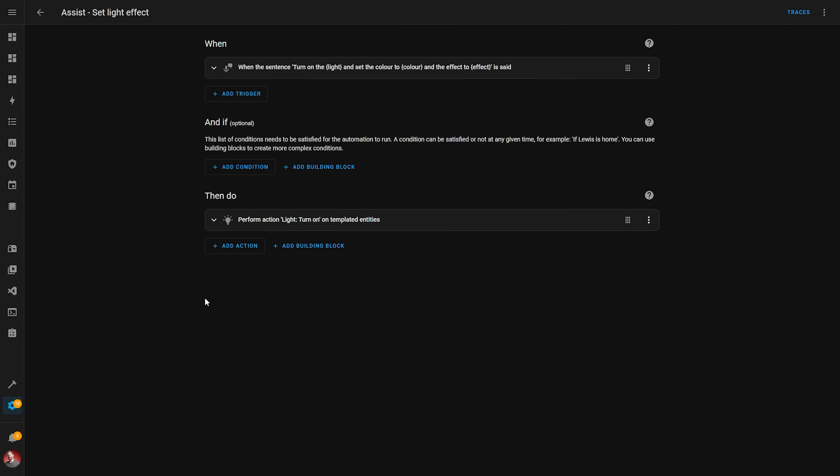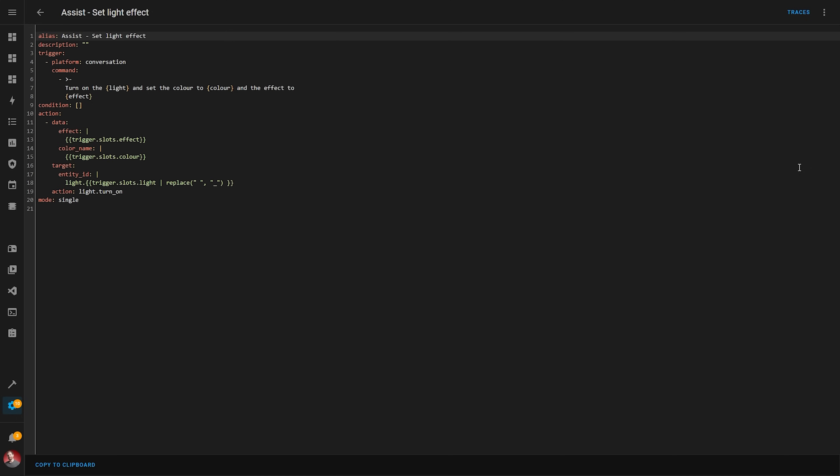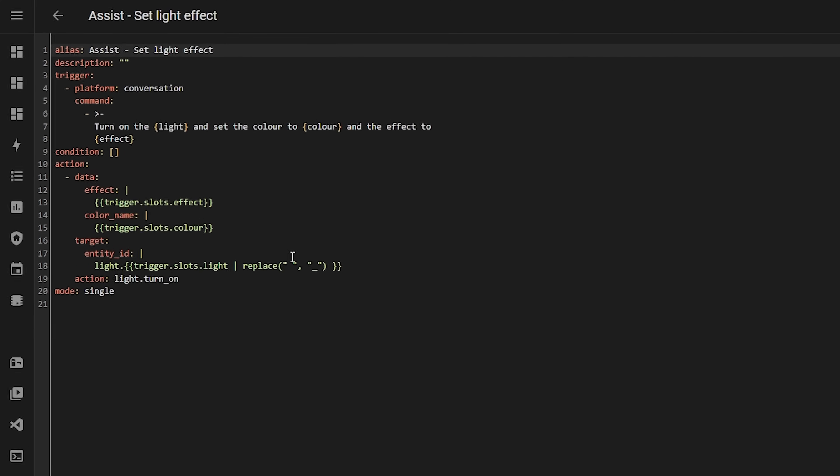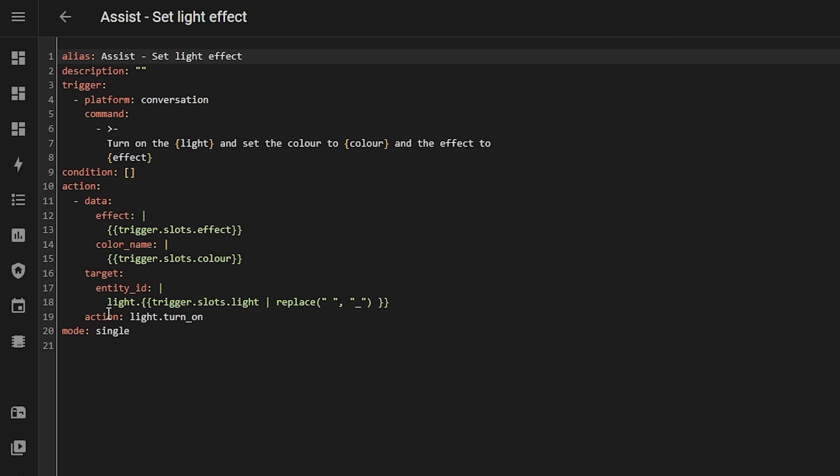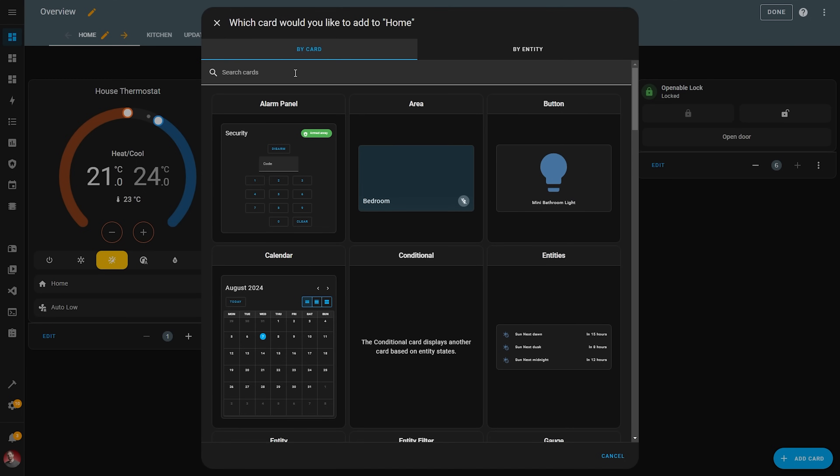All of your existing automations and scripts are going to be automatically converted to using the new action key, so no need to worry there, and again nothing is going to break or stop working. I personally do like this change and I think it is one that makes so much sense.